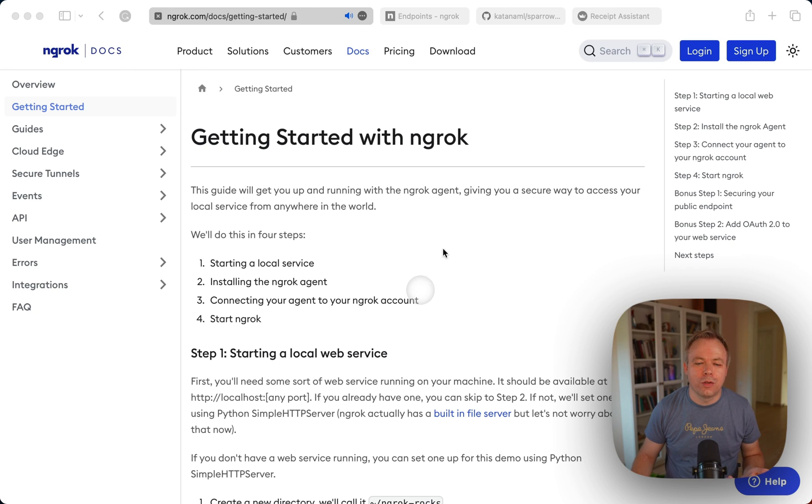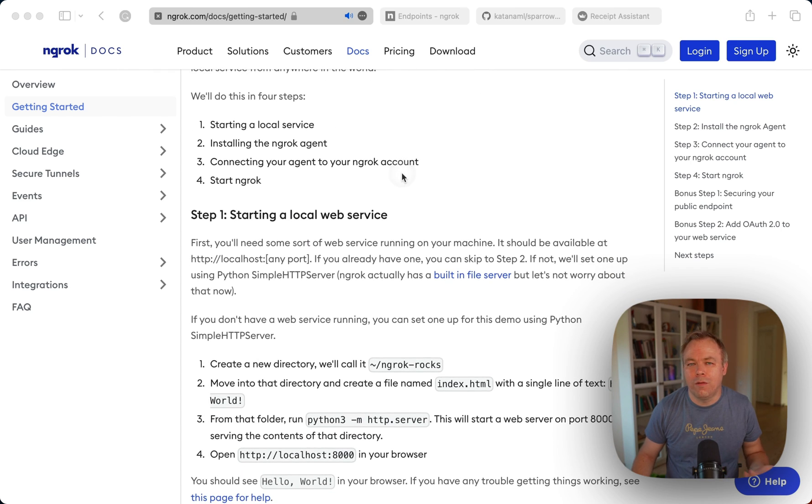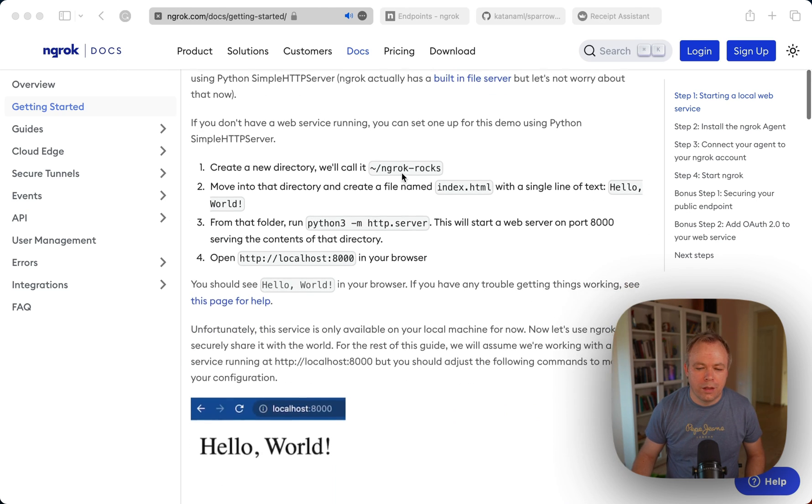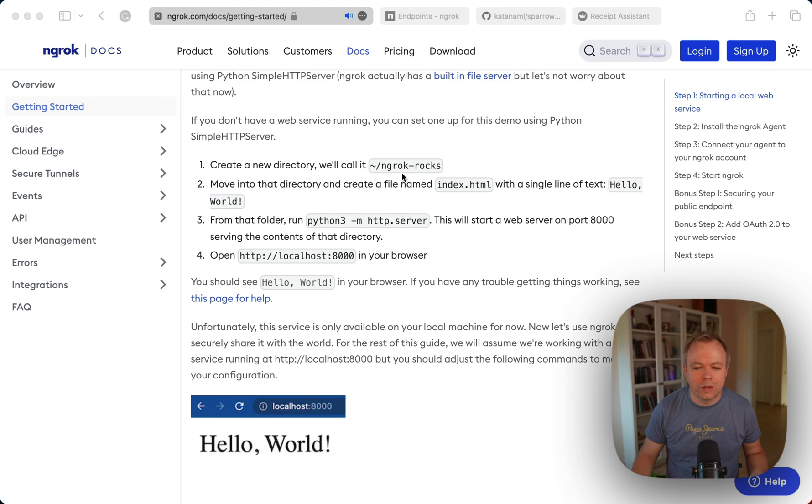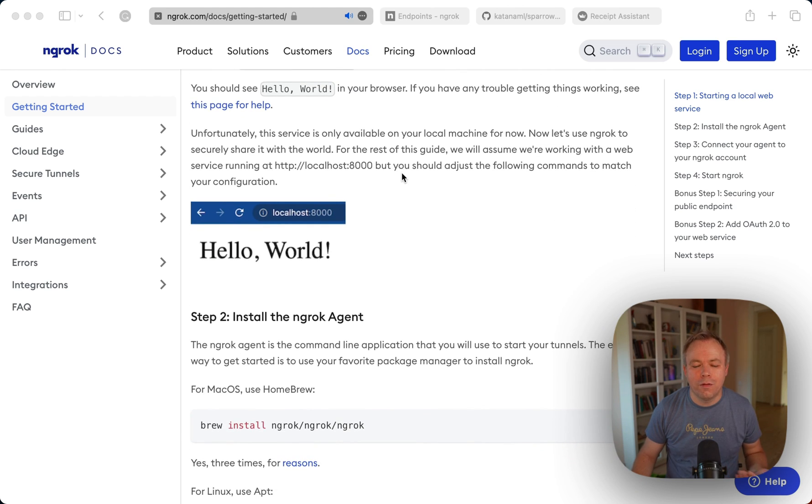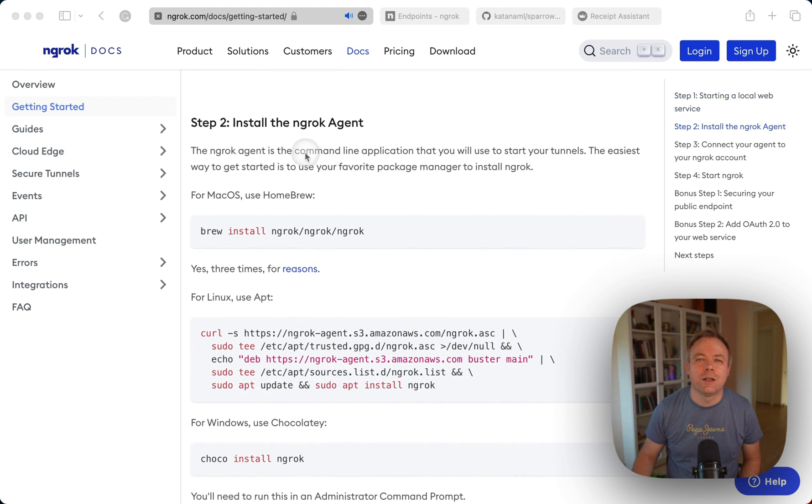So I would recommend to go to the ngrok getting started guide and here you have all the information that you need to get started and run the application. So you need to install ngrok on machine where FastAPI application runs.